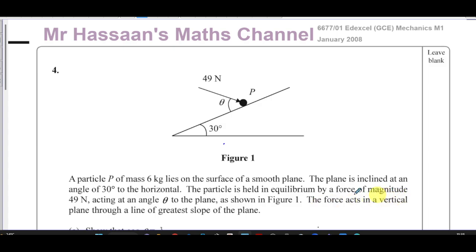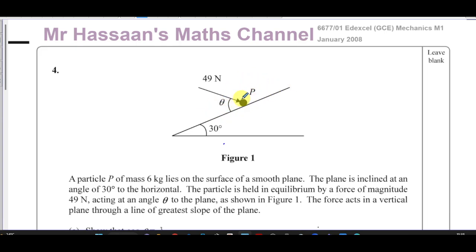The force acts in a vertical plane through a line of greater slope of the plane. Since the particle is held in equilibrium, the resultant forces on this object are zero — the force up the plane and the force down the plane are equal to each other.